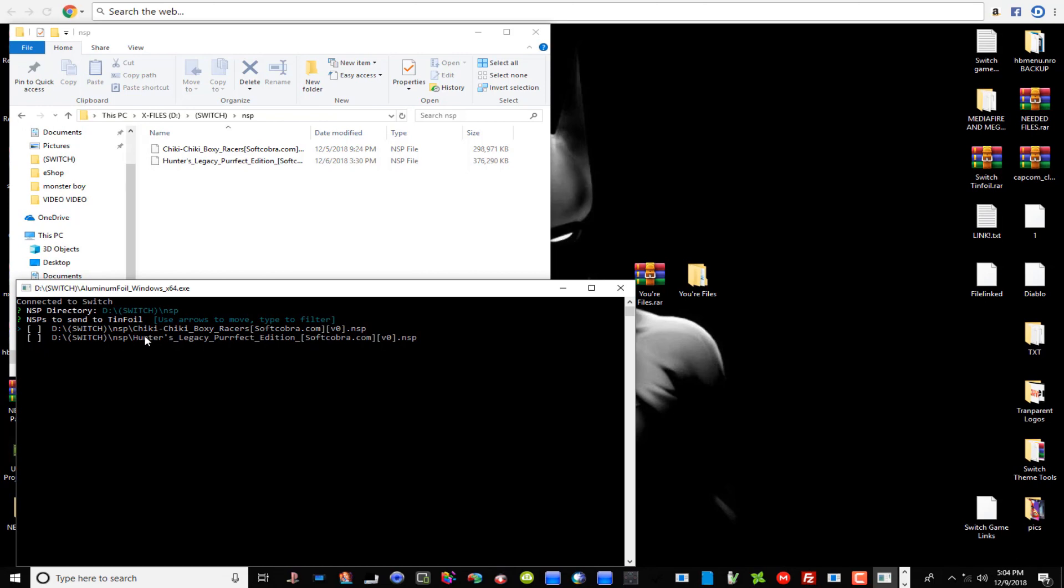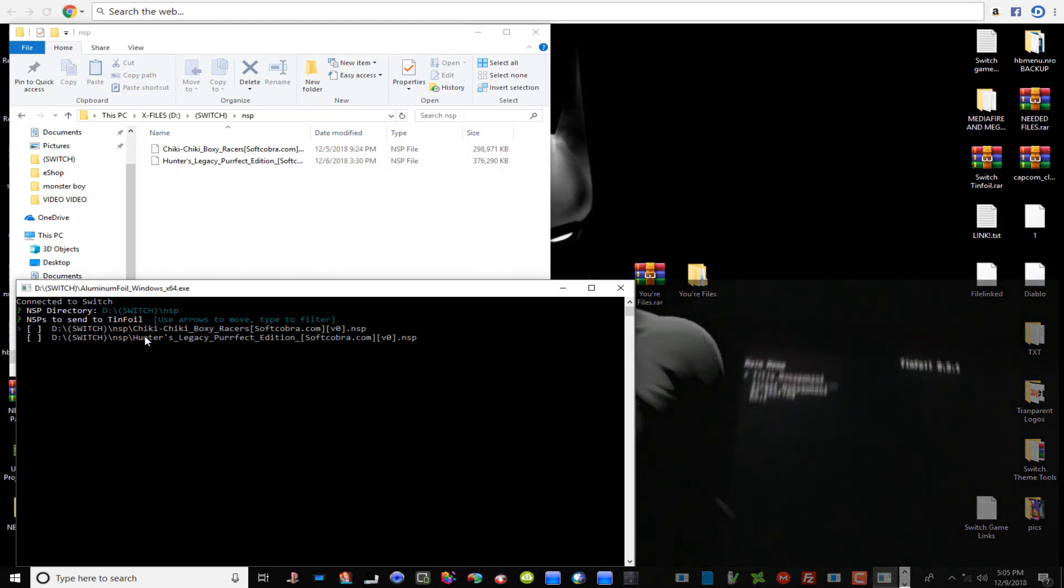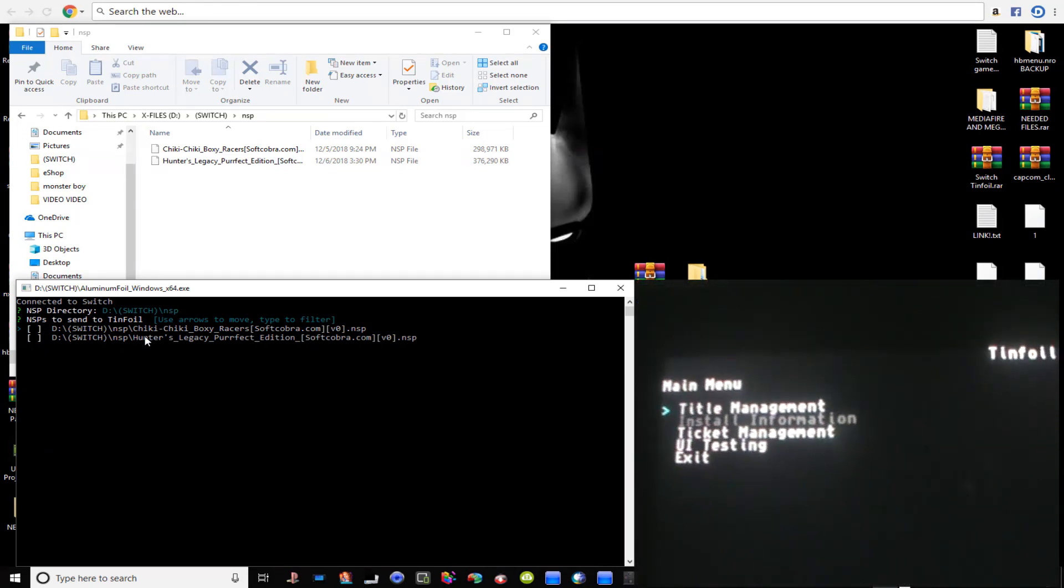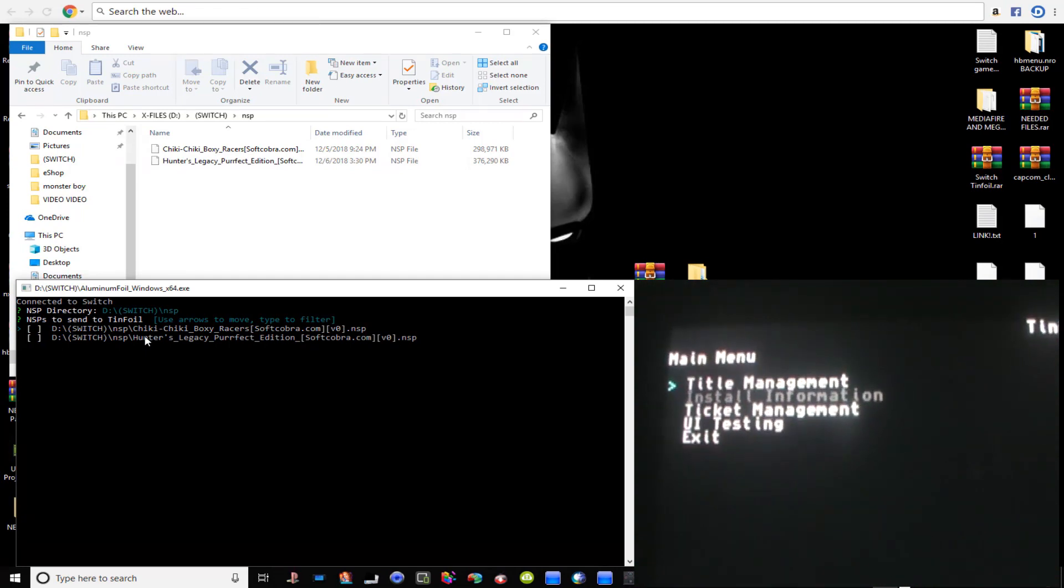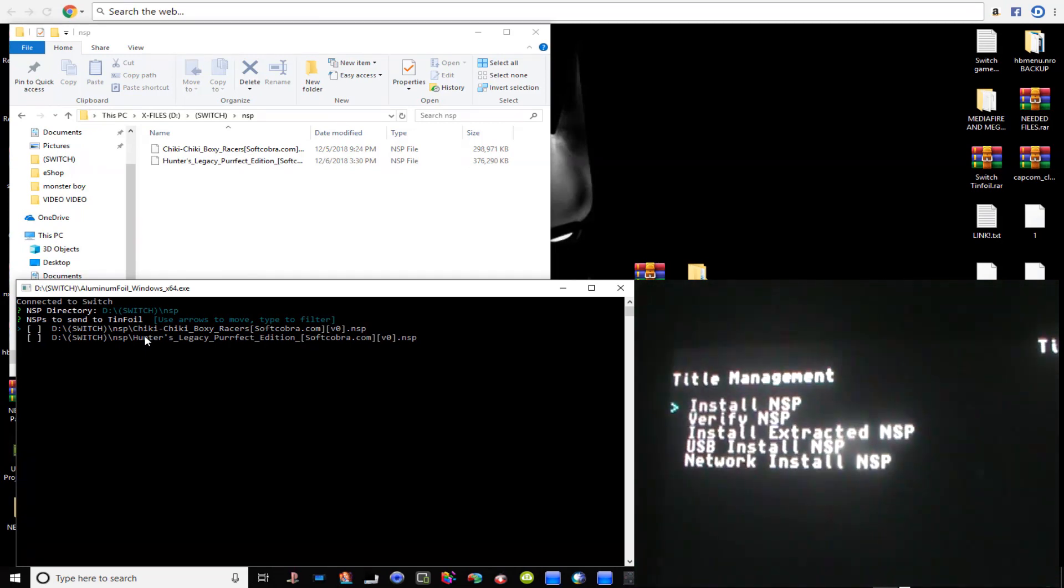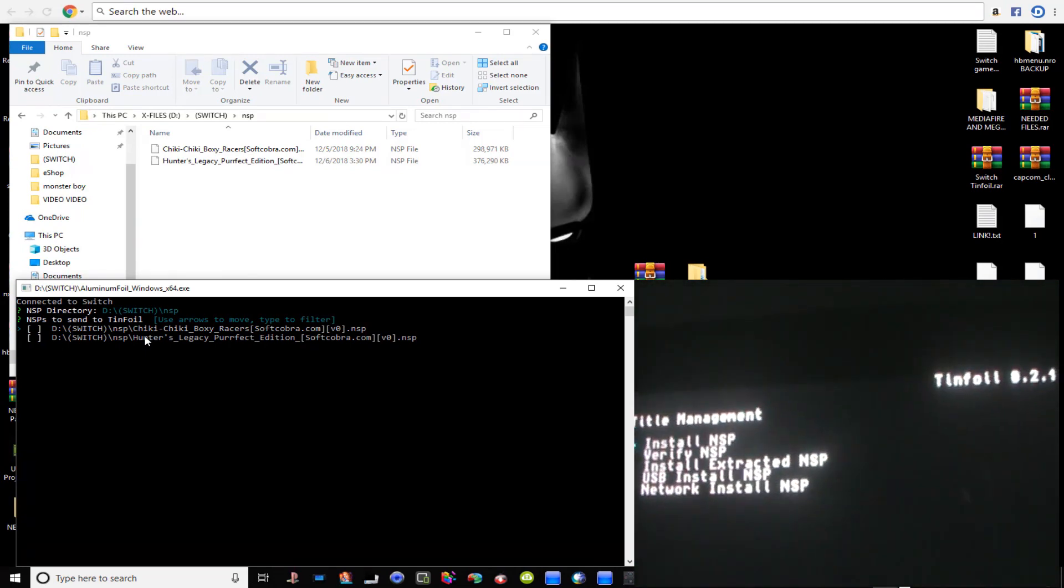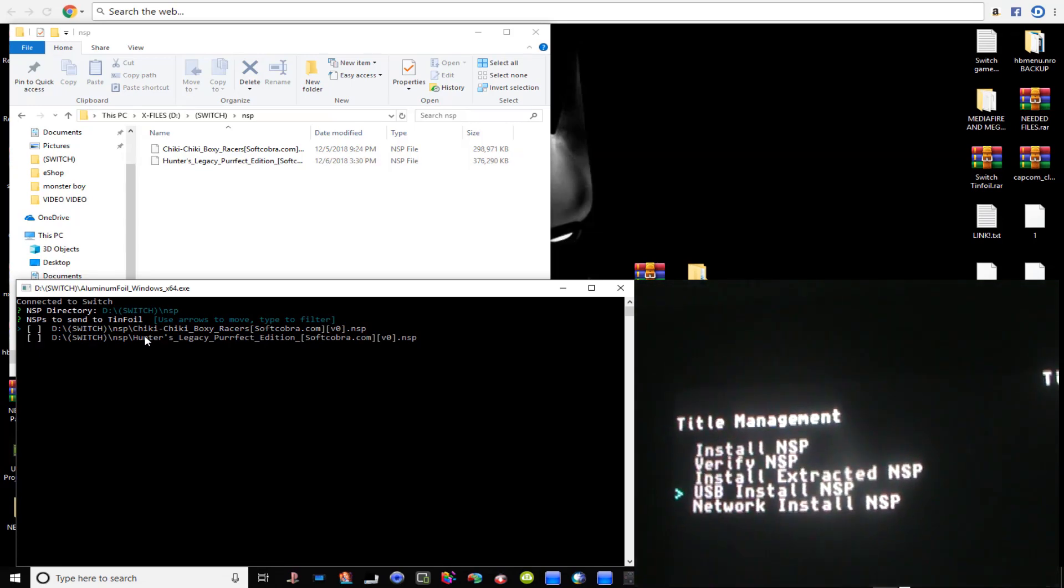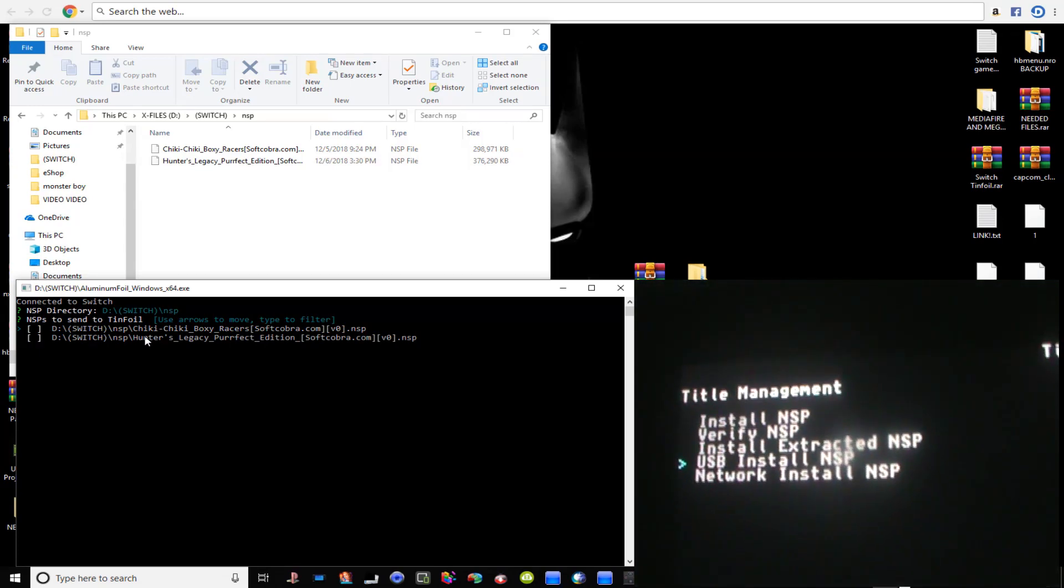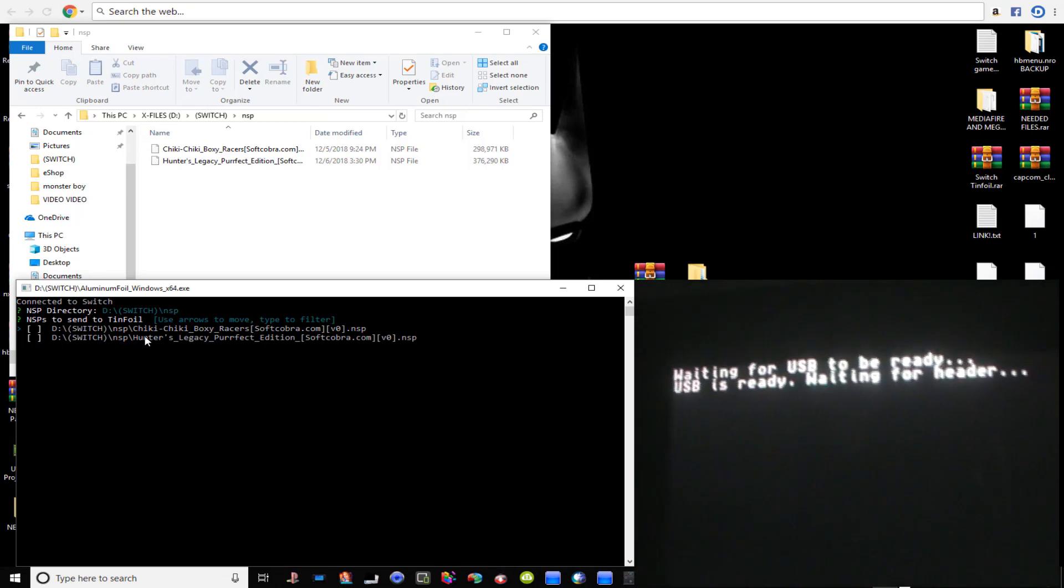All right now from this point guys, this is where my camera is going to come in handy. This is the Tinfoil menu right here. So what we're going to do, we're going to go into Title Management and then we're going to scroll down to where it says USB Install NSP and then we're going to hit the A button.